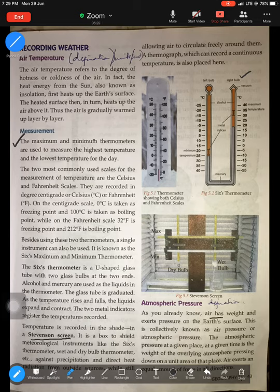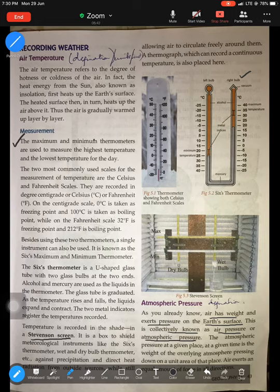As we already know, air has weight and exerts pressure on the Earth's surface. This is collectively known as air pressure, which is also known as atmospheric pressure. Atmospheric pressure is the force exerted by the weight of air above us. When the weight of air above us applies pressure on us, that is what is known as atmospheric pressure.